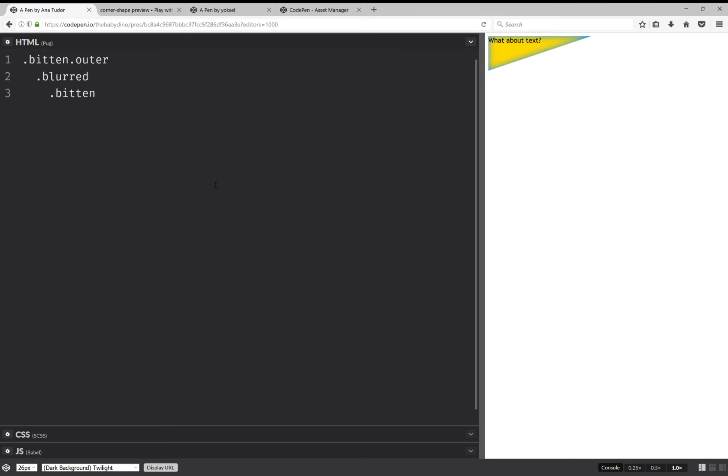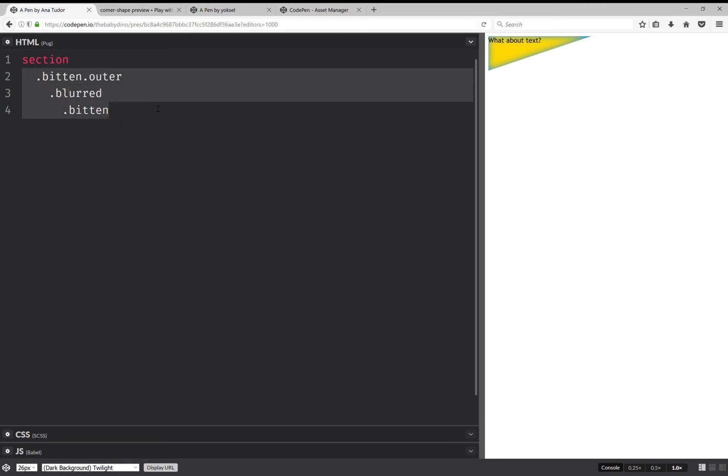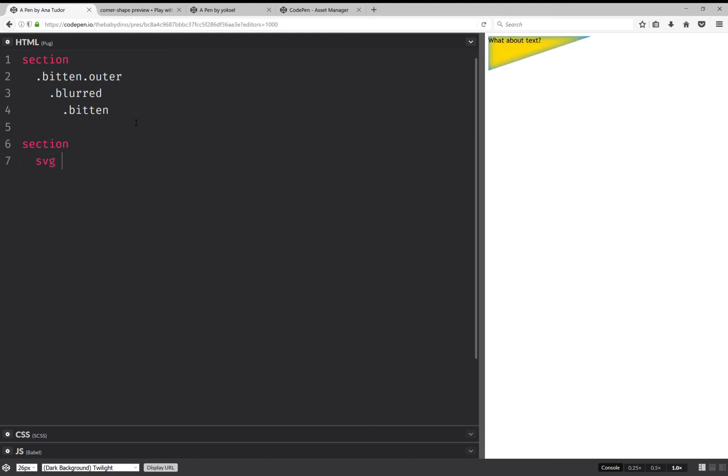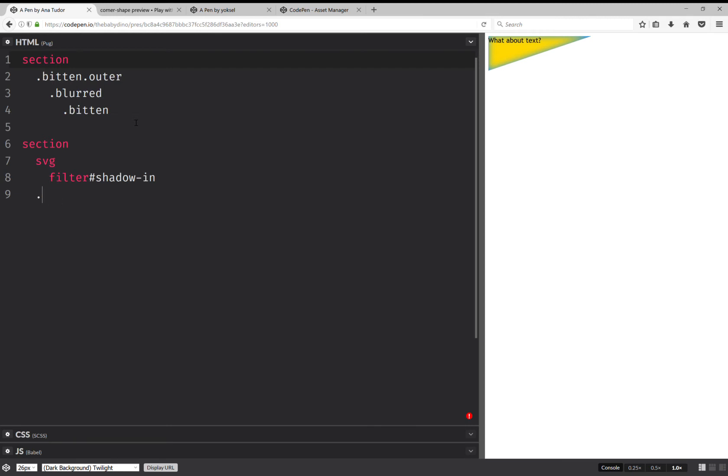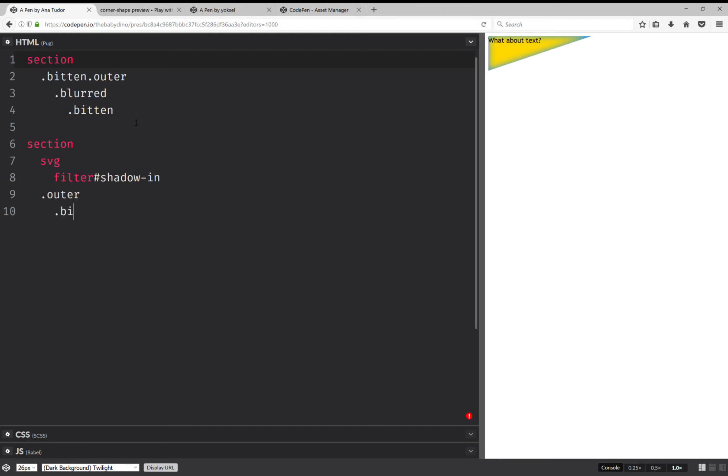Isn't there a simpler way? Well, we could try using an SVG filter. So let's split this into sections. Section, and this is going to be inside it. And then I'm going to have another section with an SVG filter: shadow-in. And here I'm going to have outer and a bitten.